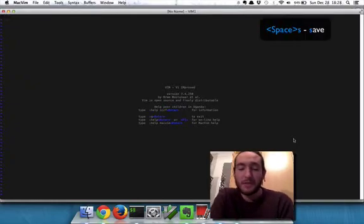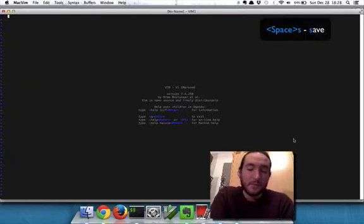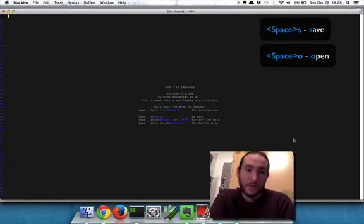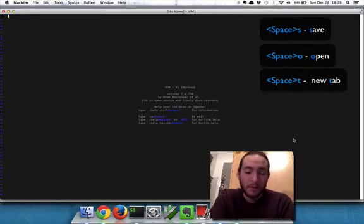So, instead of control, just use space for a lot of these. Space O to open files, space T to open a new tab, blah, blah, blah.